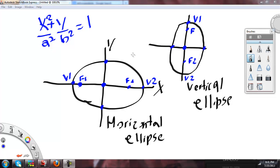I'm going to help and tell you how to tell if the ellipse is going to be a horizontal or a vertical ellipse. There are some things that you have to look at first to see if it's a horizontal ellipse or a vertical ellipse.